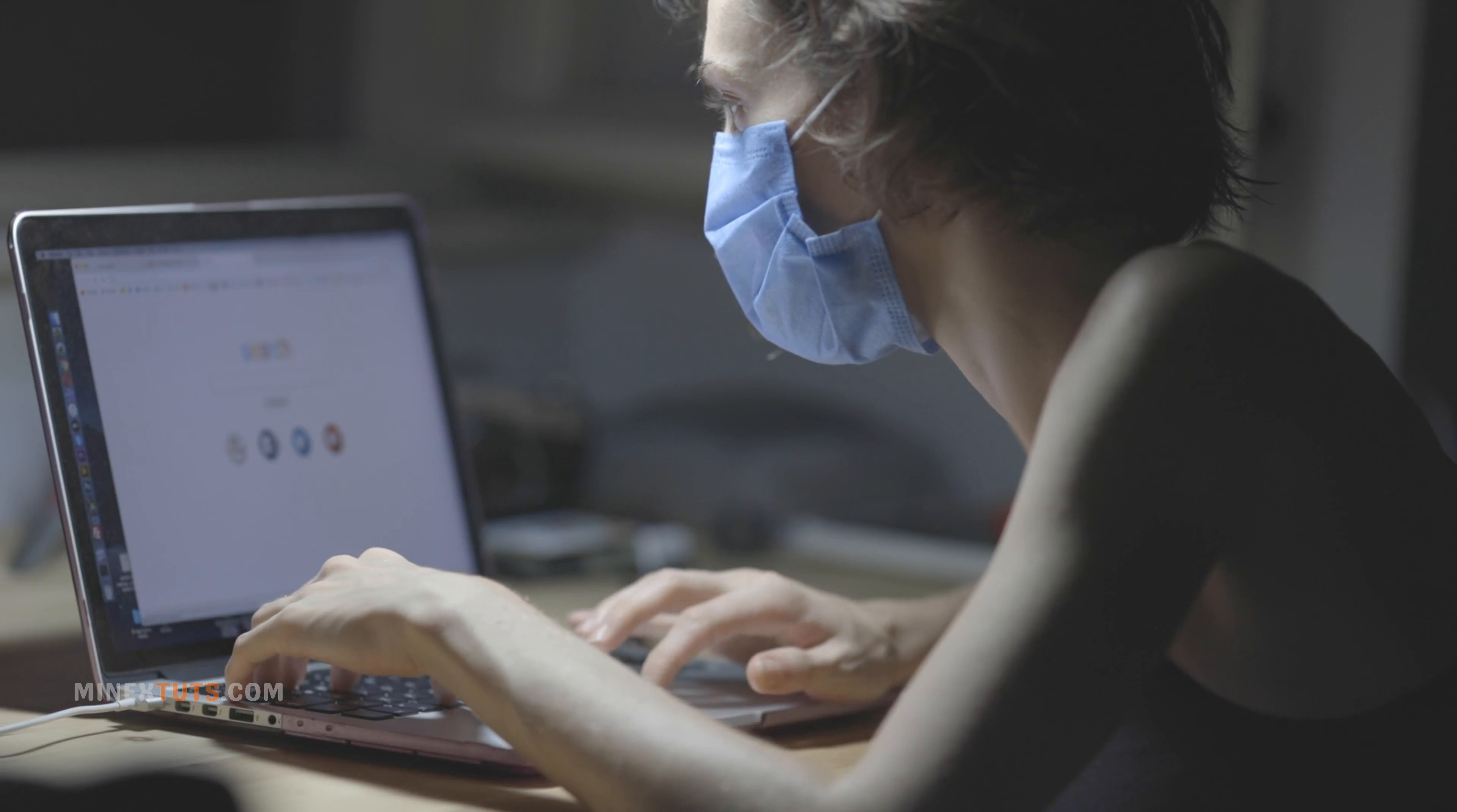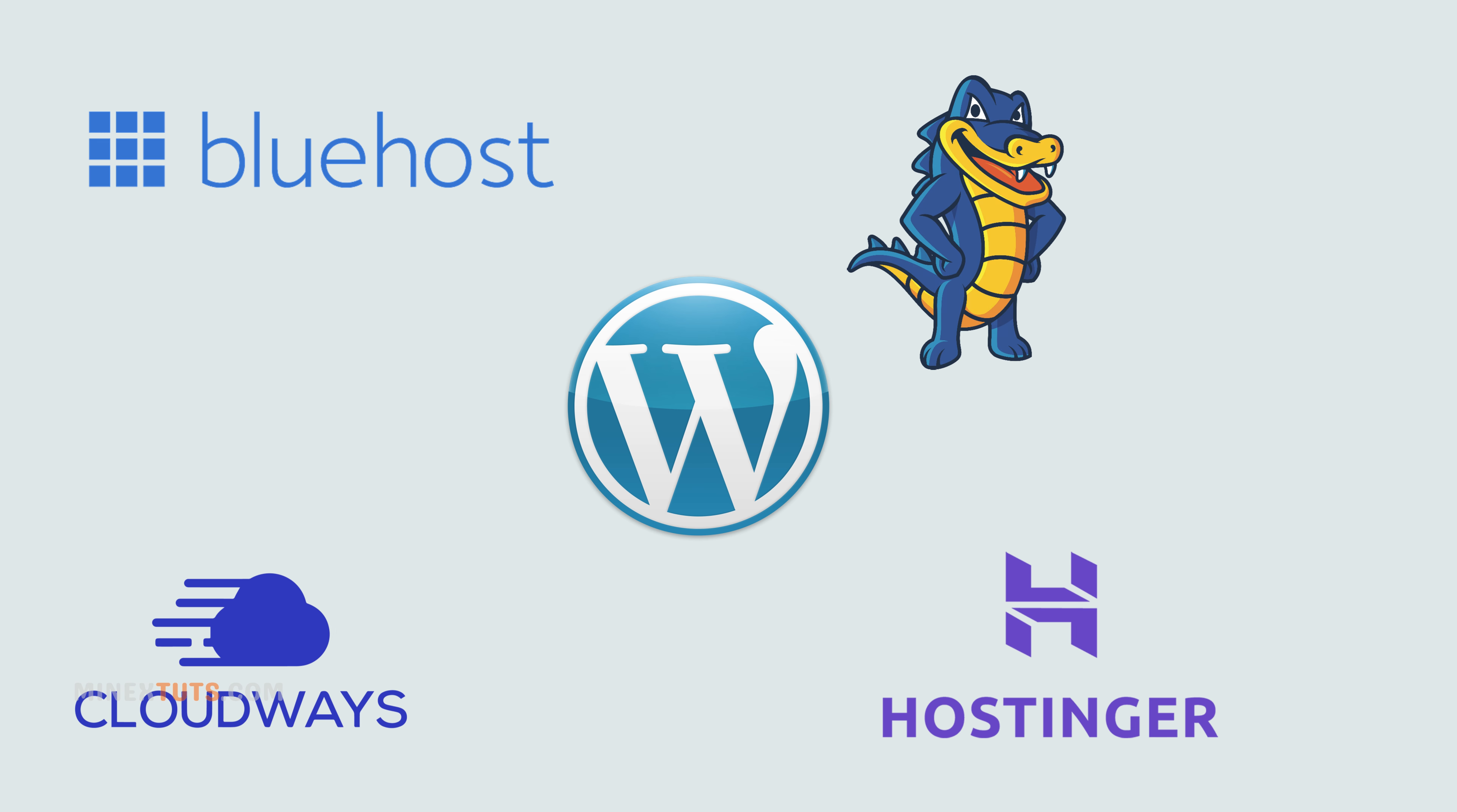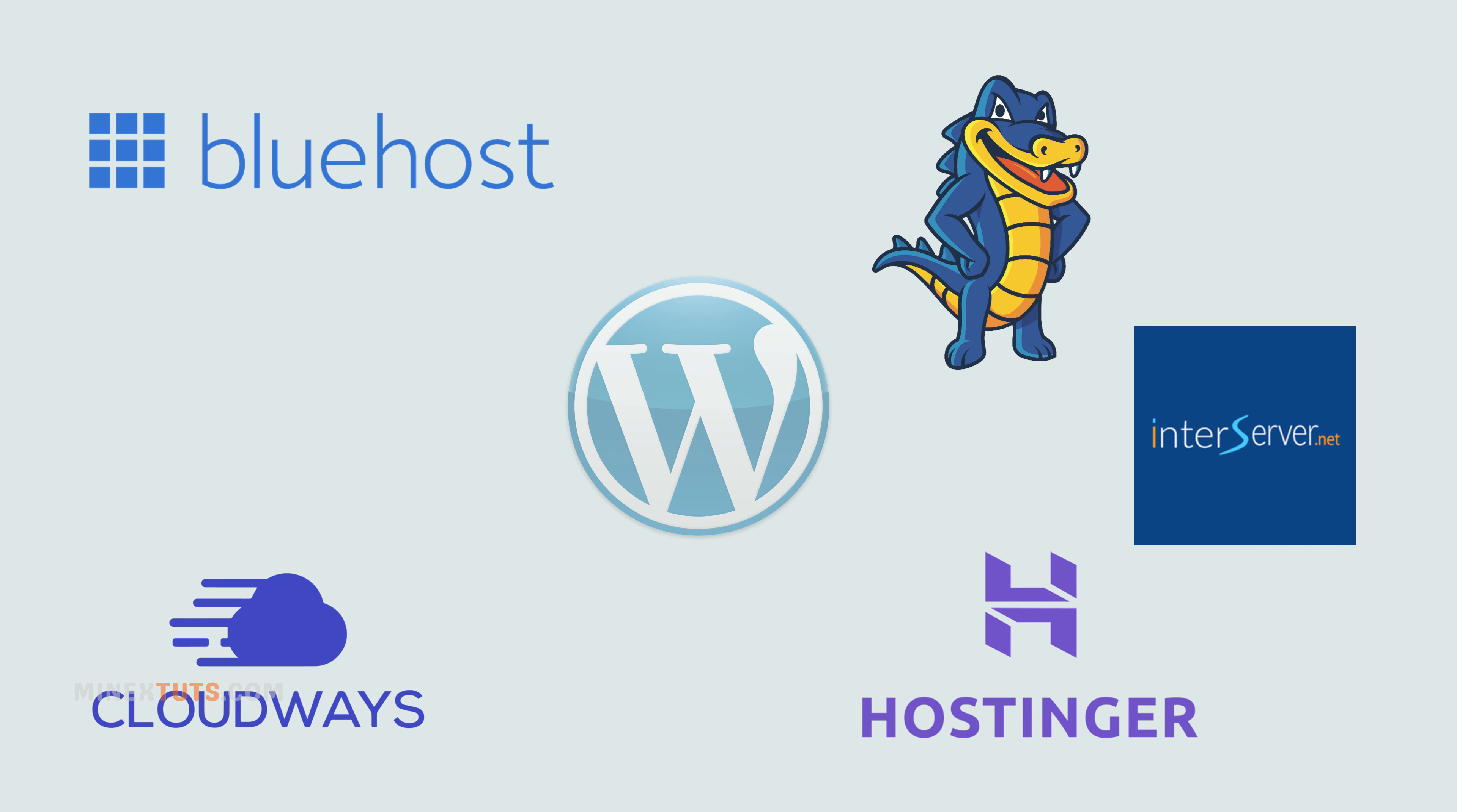Choosing the right web hosting provider is crucial for the success of your website. These top 5 best web hosting providers for beginners offer affordable plans, user-friendly interfaces, and excellent customer support. By choosing one of these providers, you can ensure that your website is in good hands.